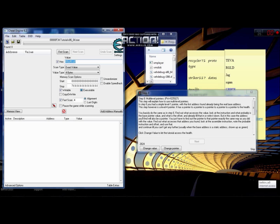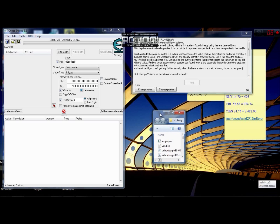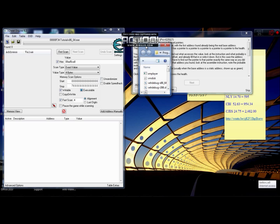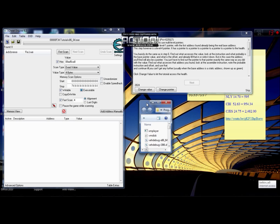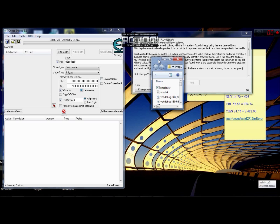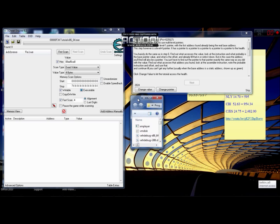Welcome to Cheat Engine tutorial step 8. This tutorial is about how to find multiple pointers — pretty much finding the value of a pointer, then the value of that pointer, and then the value of that pointer four times. Okay, let's start.